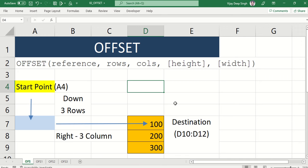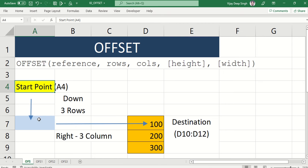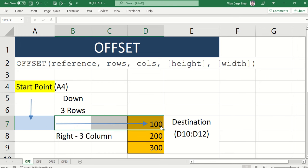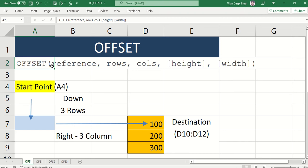With a simple example: suppose I have a starting point at A4 and I want to move to a final destination. Say A4 is here and there are values 100, 200, 300. I want to collect this data. To get there from A4, I have to move three rows down, then three columns to the right, and then I will reach this destination where I need to select three rows of data.